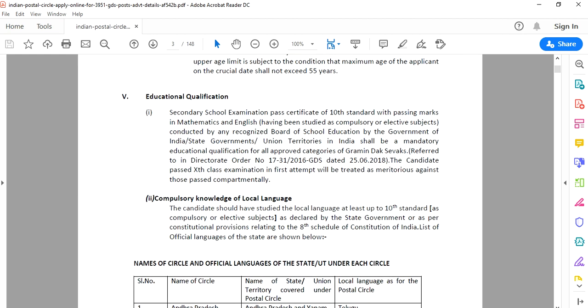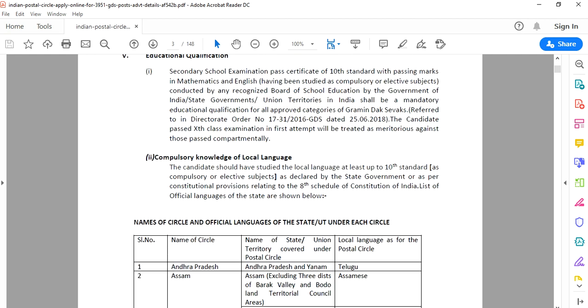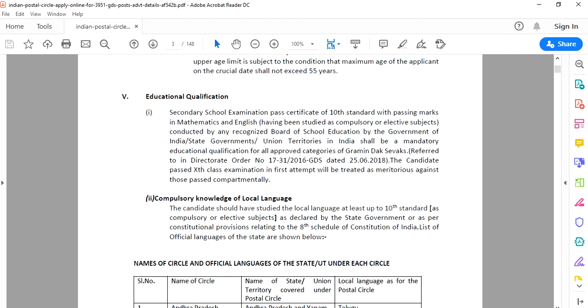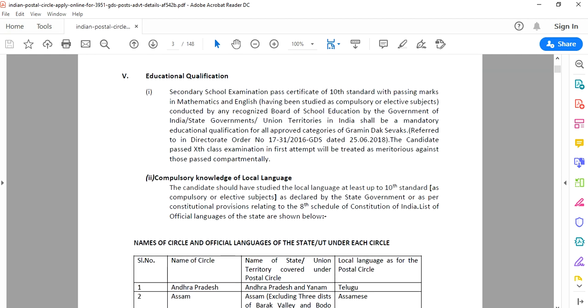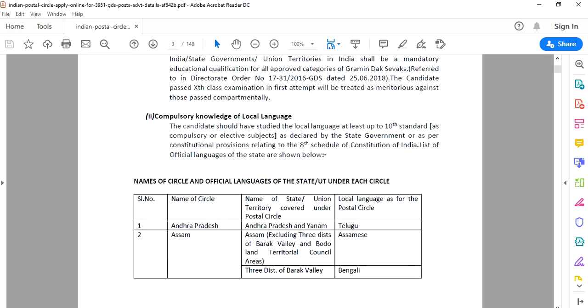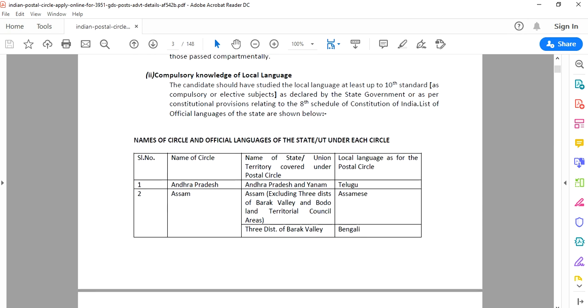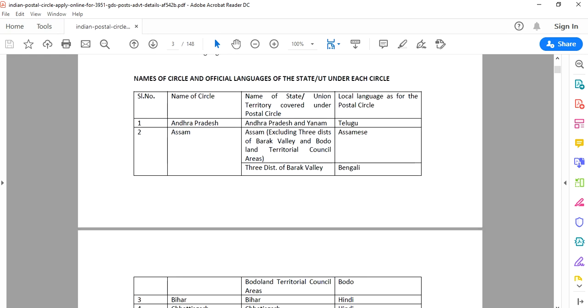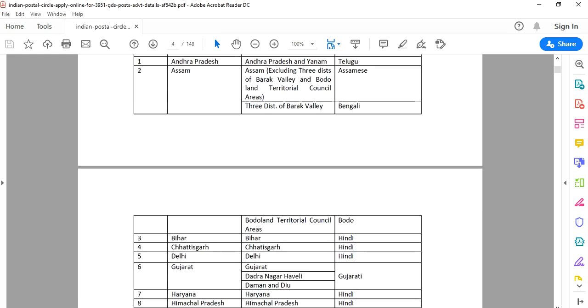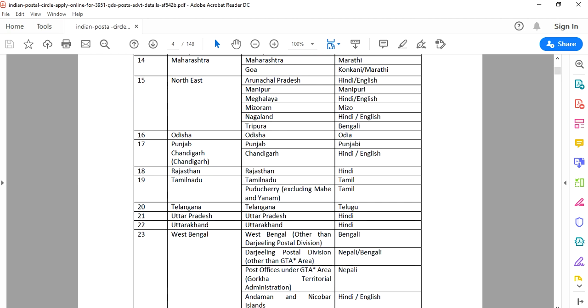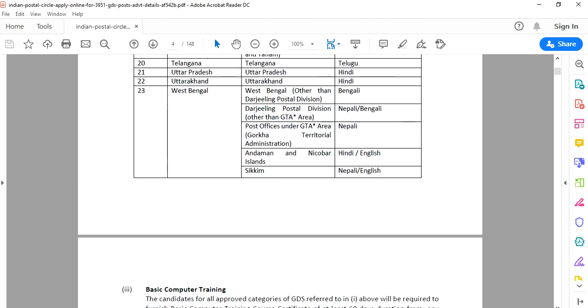Also, compulsory language is the local language of the state. Whichever state you are in, that state's local language is compulsory. You need to have passed 10th standard with the local language. If you check here, Telugu language is mentioned as the basic language.